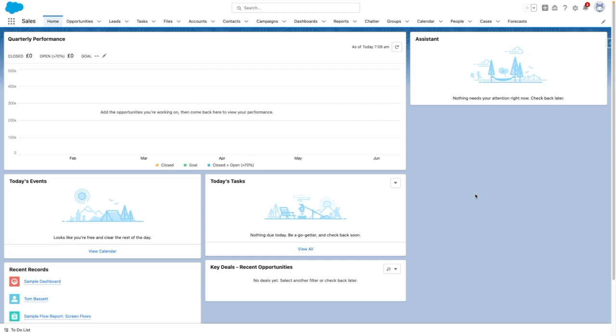Hi, I'm Tom Bassett, and in this video I'm going to show you how to report on your report subscriptions and your dashboard subscriptions.